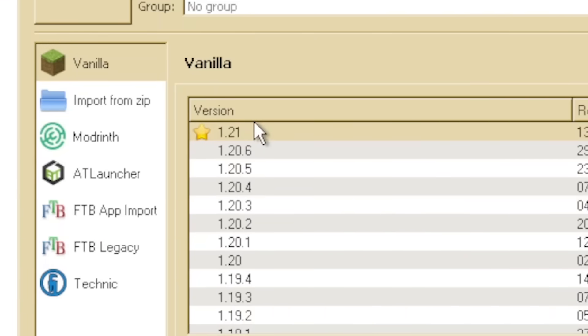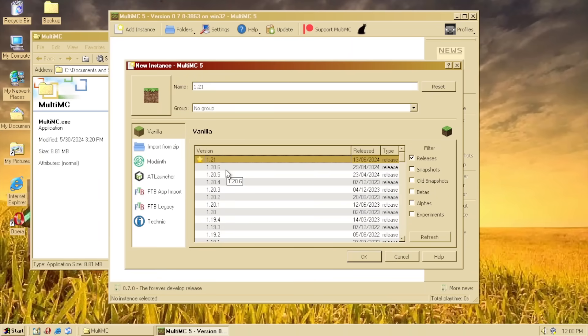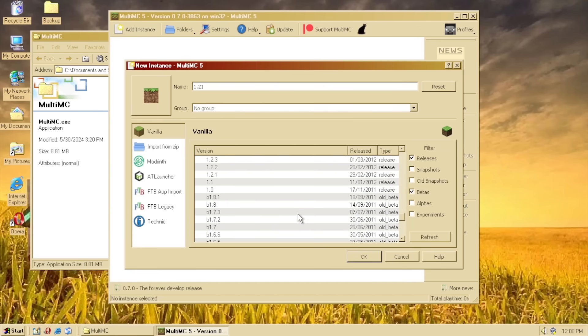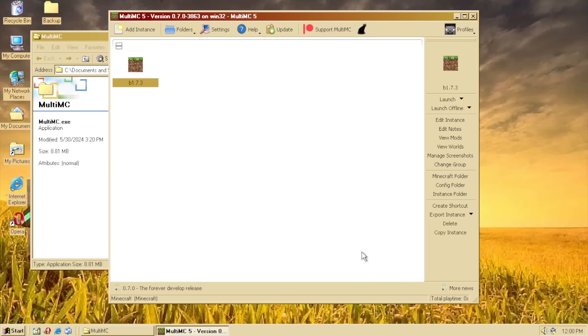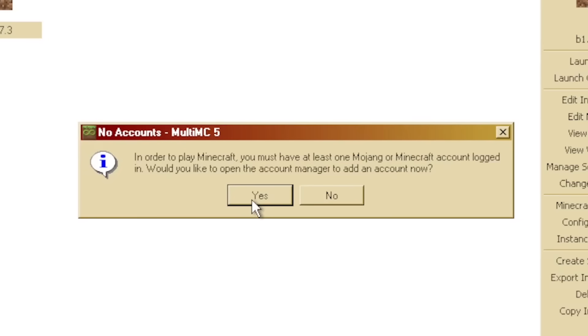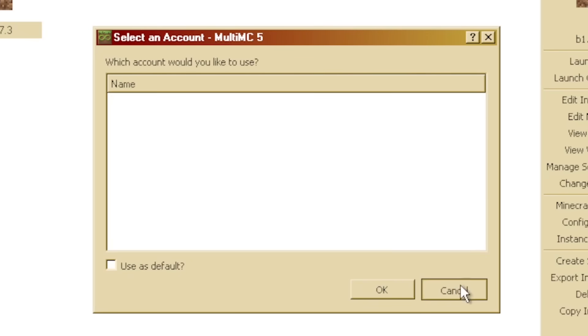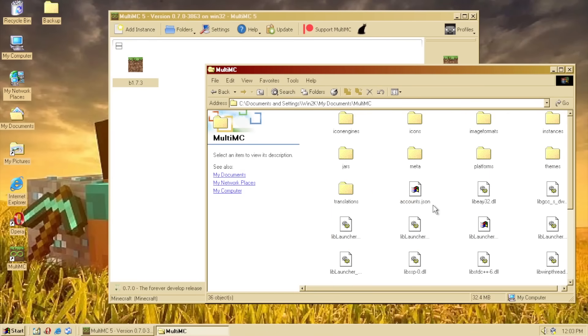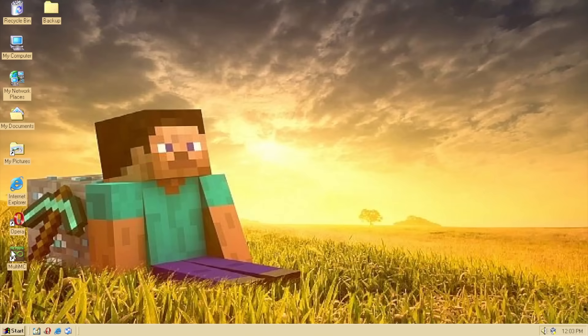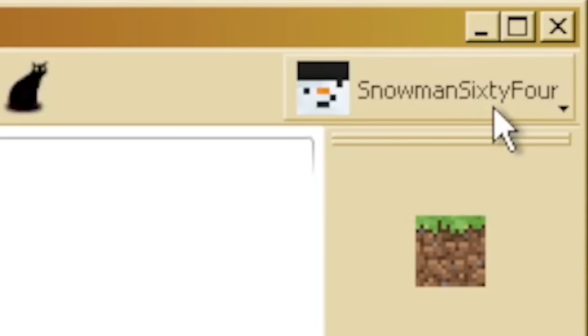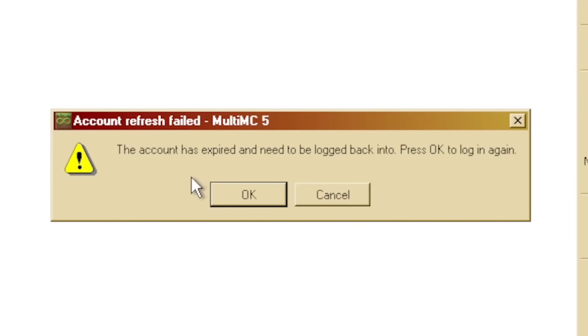Can we play 1.21? If we can play 1.21... No, 1.21 uses like Java 21. I don't think that's gonna work. But we can definitely play like a beta version of Minecraft. Let's try beta 1.7.3. Oh yeah, I gotta set an account up. Here, wait, hang on. I have a file I can just copy. Okay, and if I restart MultiMC... There we go! Snowman64.